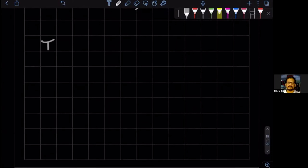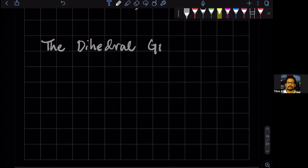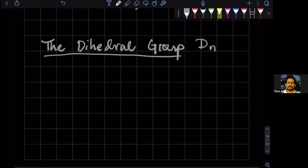The next example is the dihedral group. The geometric or thesis notation of that is D_n, and the abstract algebra notation, or matrix notation, of that is D_{2n}.